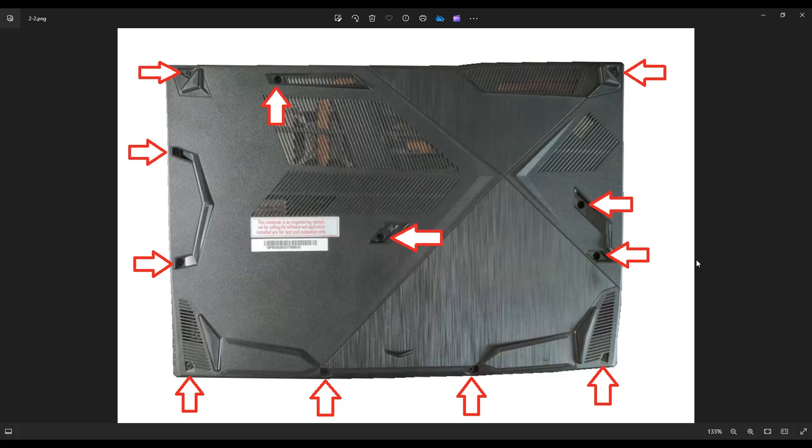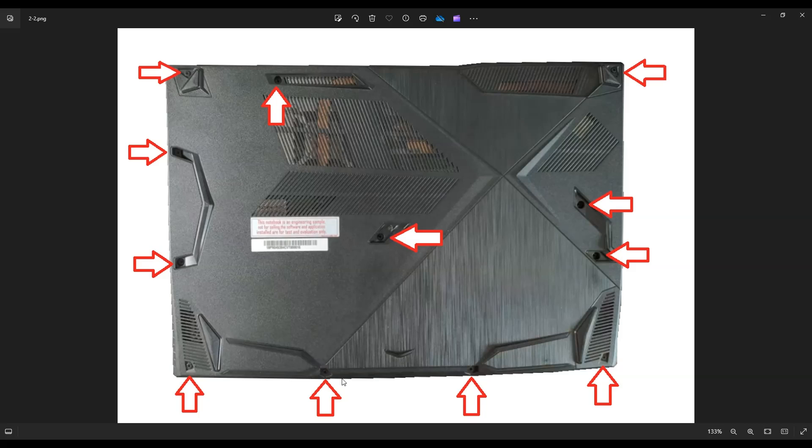And then after all those screws are removed, you're going to use a small flat plastic pry tool. I say plastic because metal pry tools tend to scratch your case a lot more than plastic ones. So get yourself a plastic pry tool and you're going to go across the entire edge of this bottom case and gently but firmly pry it off from your computer.